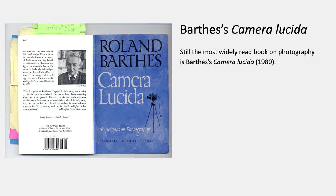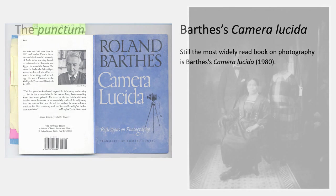Barthes' book Camera Lucida is still the most widely read and assigned book on photography, even though it was written in 1980, 40 years ago, and there's been a tremendous amount of writing since then.